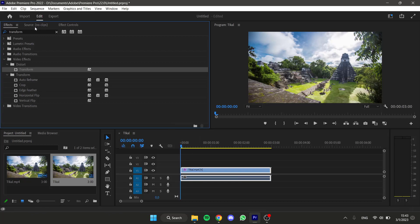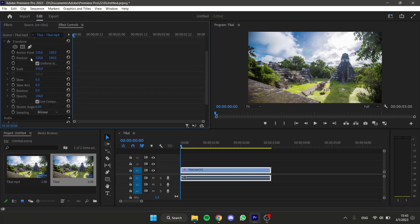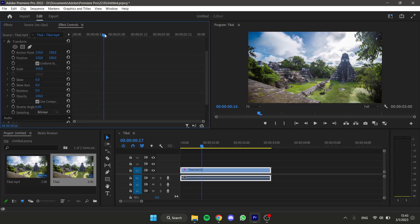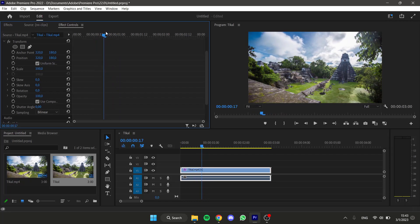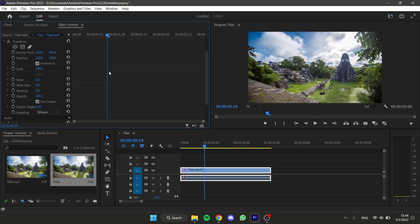Now let's go to the effect controls, transform, and here's a timeline marker. Let's put it in some point I want to start the zoom in, right here for example. Now let's press on this tiny clock next to scale.